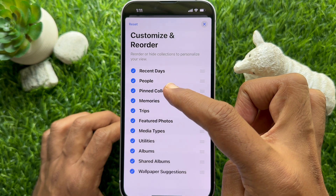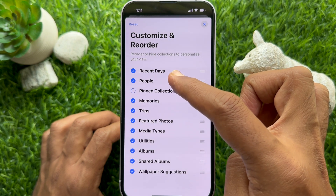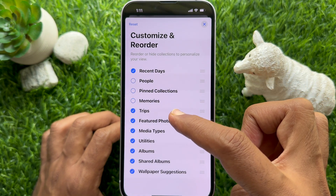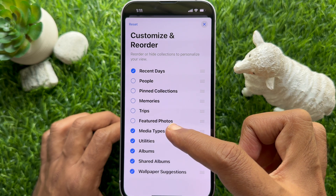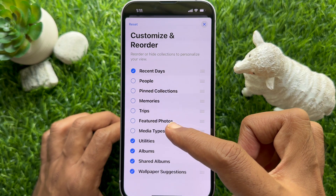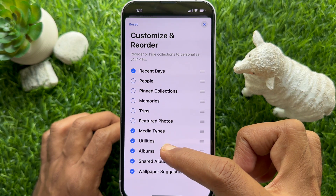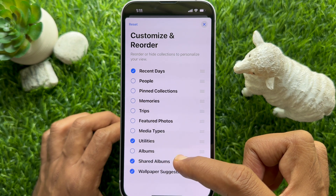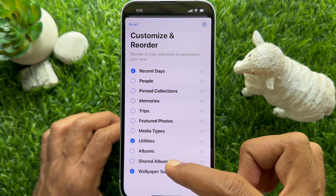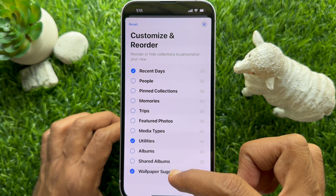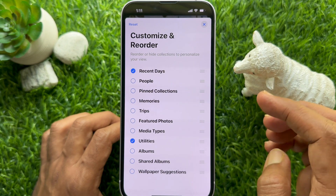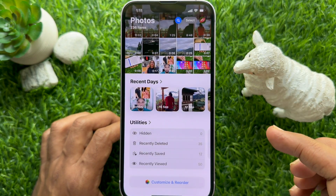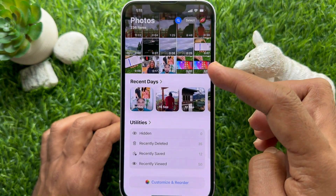In the customization menu, you can deselect the checkmark next to a collection to remove it from view. Simply deselect the item to hide it from the main view, then tap the cross sign on the top right.